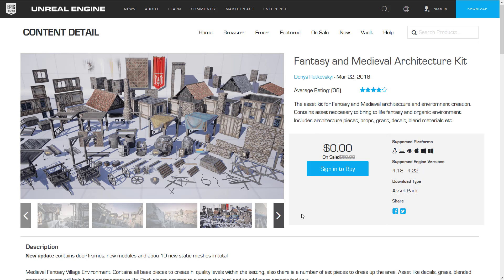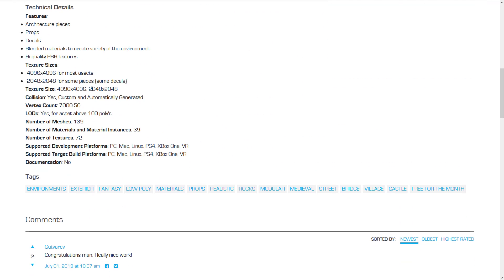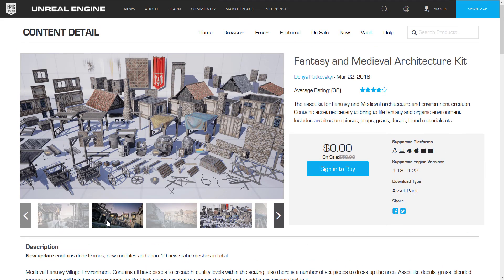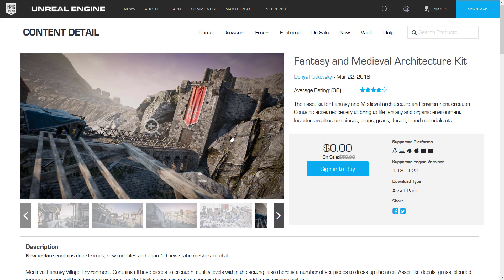Next up, we have the Fantasy and Medieval Architecture Kit — this is what I used in the image to start this video. It's an asset kit for fantasy and medieval architecture and environment creation. Contains assets necessary to bring to life fantasy and organic environments, including architectural pieces, props, grass, decals, blend materials, etc. I vote this most likely to be seen in an asset flip in 2019. It is basically a giant resource kit for creating medieval scenes with all the modular building blocks you'd need. In terms of raw assets: 139 meshes, 39 materials, and 72 textures.